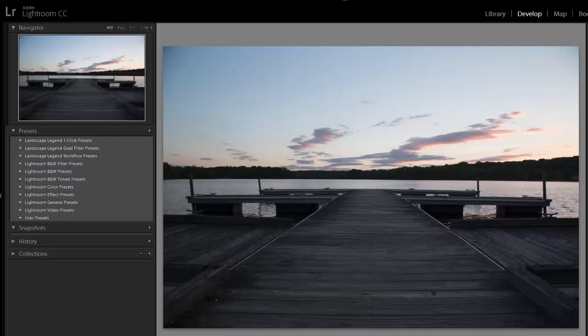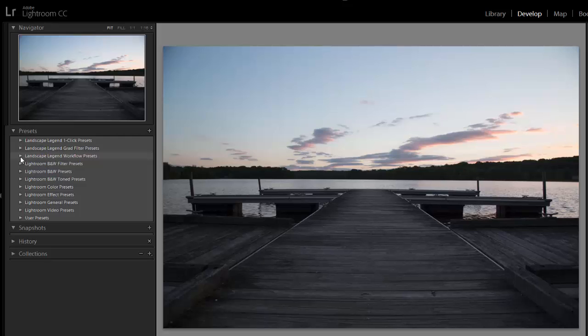In this video, I'm going to use the Landscape Legend Lightroom Presets to edit a sunset photo. Landscape Legend includes some workflow presets that are stackable that allow you to get just the right look for your photo and do it in relatively small number of clicks. The best way to show how they work is just to show them in use with this sample photo.